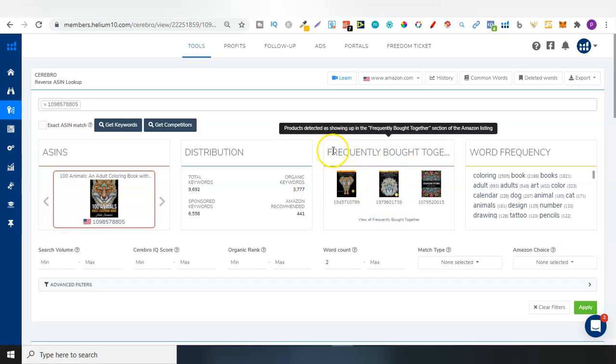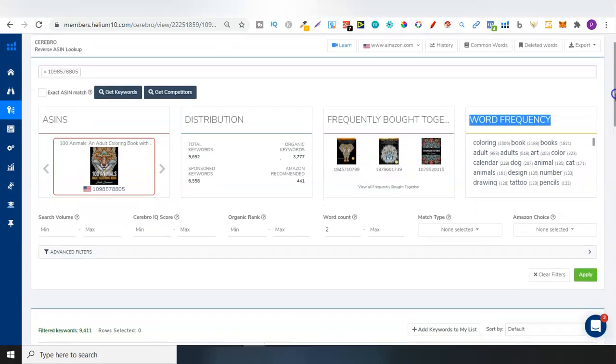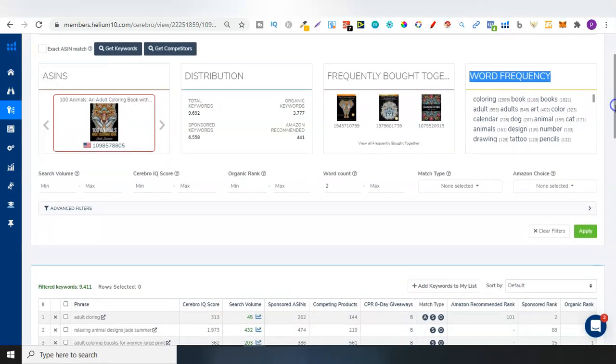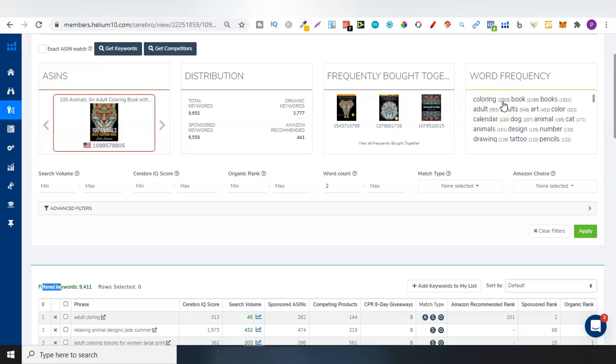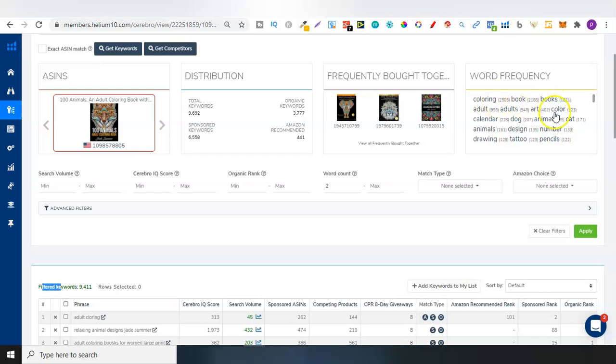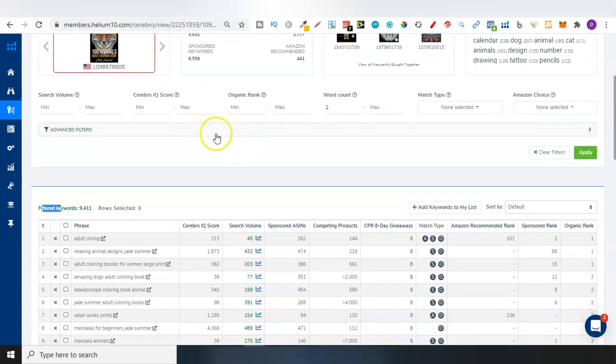The total keywords that they found for this book is 9,692 and 3,777 of them are organic keywords and 6,558 are sponsored keywords. Now, if we look here, this is frequently bought together. These are books that are recently or frequently bought together along with this one as well. And then we have the word frequency. These are the keywords that are found in all of these keywords. The word colouring is found 2,505 times within all of these keywords down here.